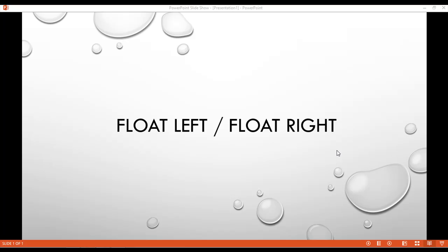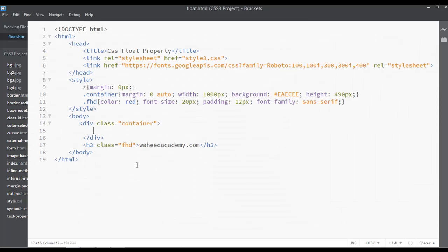Welcome back. Let's discuss the float left and float right properties. Inside the previous classes we have used float many times, but in this class we are going to discuss about this a little bit more.